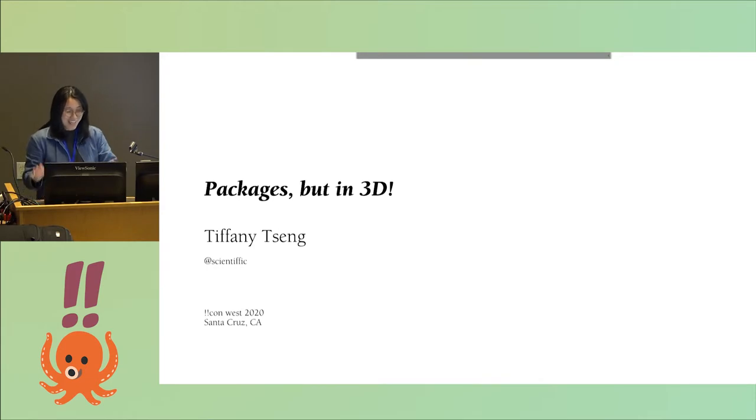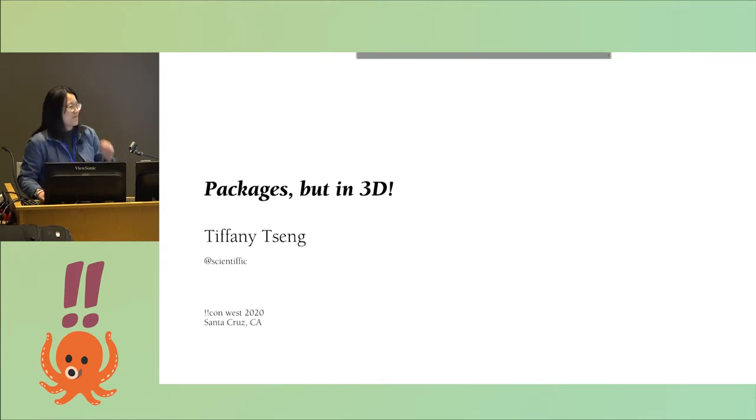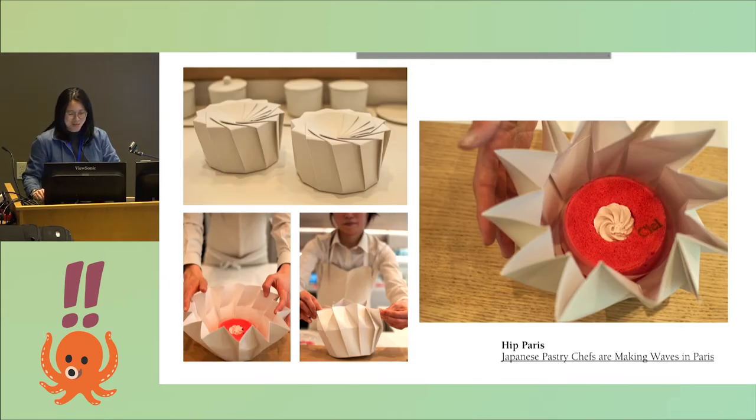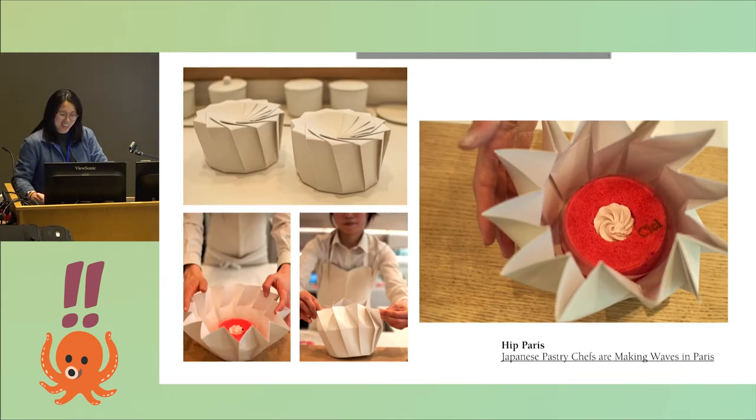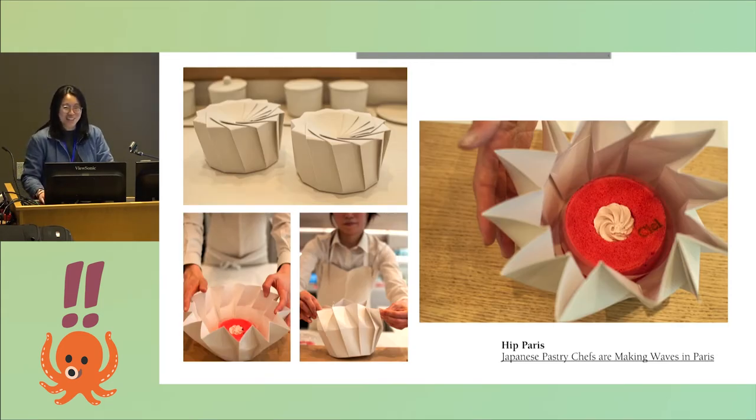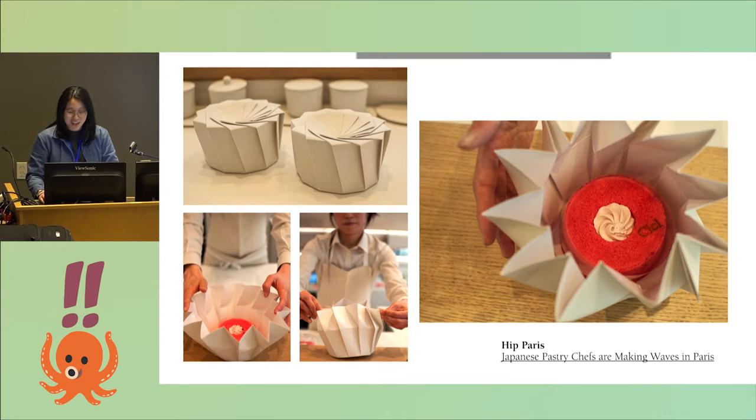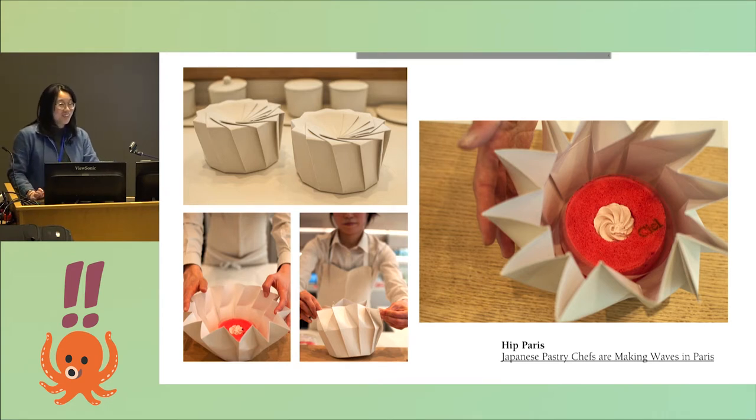All right, today I get to talk to you about one of my favorite things in the whole world: packaging design. It combines a few things I really love, including design, digital fabrication, code, and snacks.